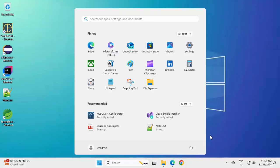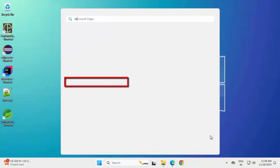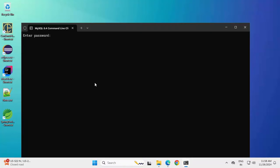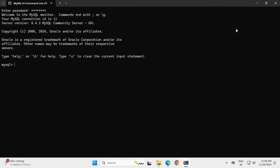Press the Windows button and type MySQL — you can see the option 'MySQL command line client'. Click on it. Here we need to enter the password which we provided during installation. Press Enter. Now I am inside the MySQL shell. I want to install the MySQL Workbench also, so going back to the browser.